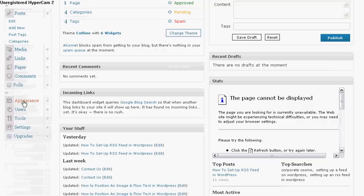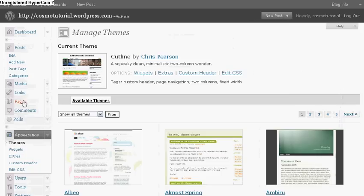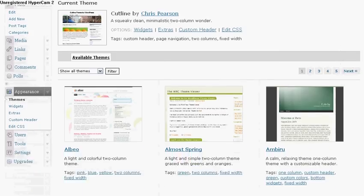Now right in here we're going to click on Appearance. So this is where we're going to work with the widgets. Scroll down here, click on Widgets.